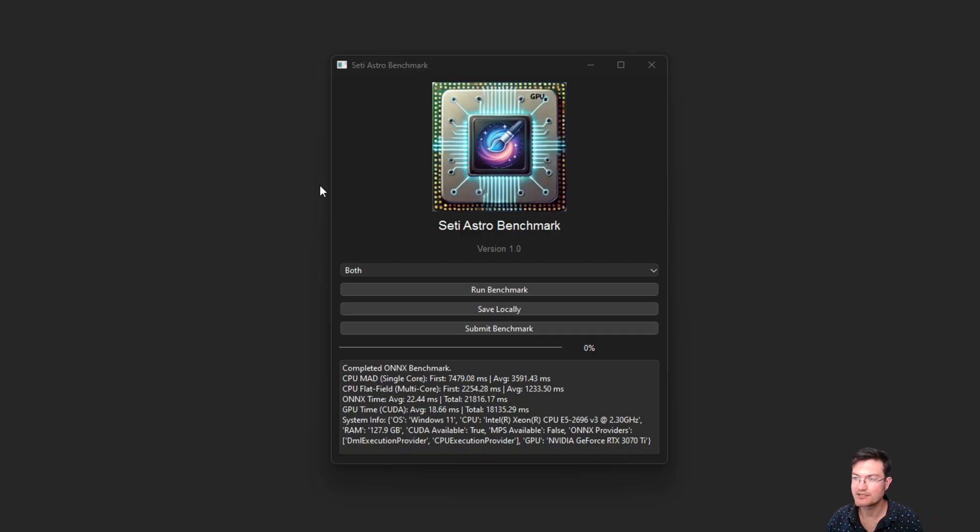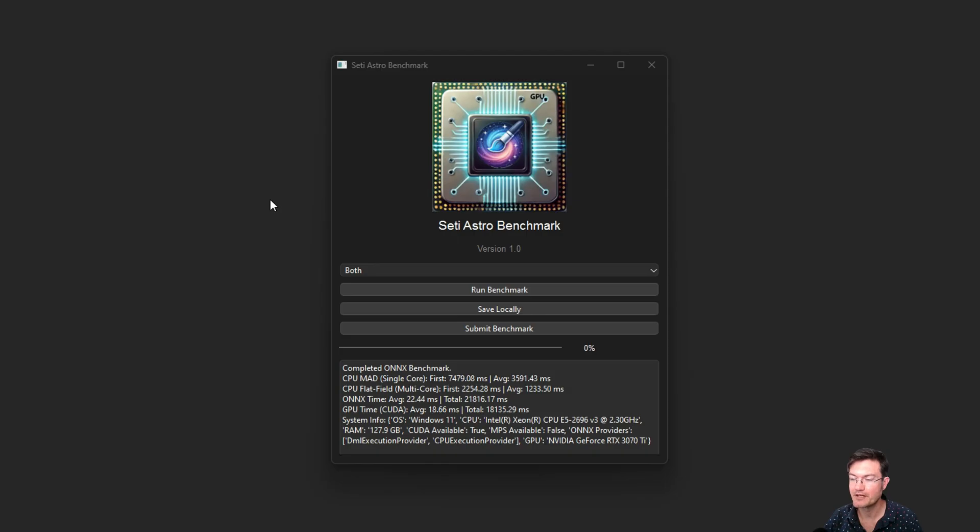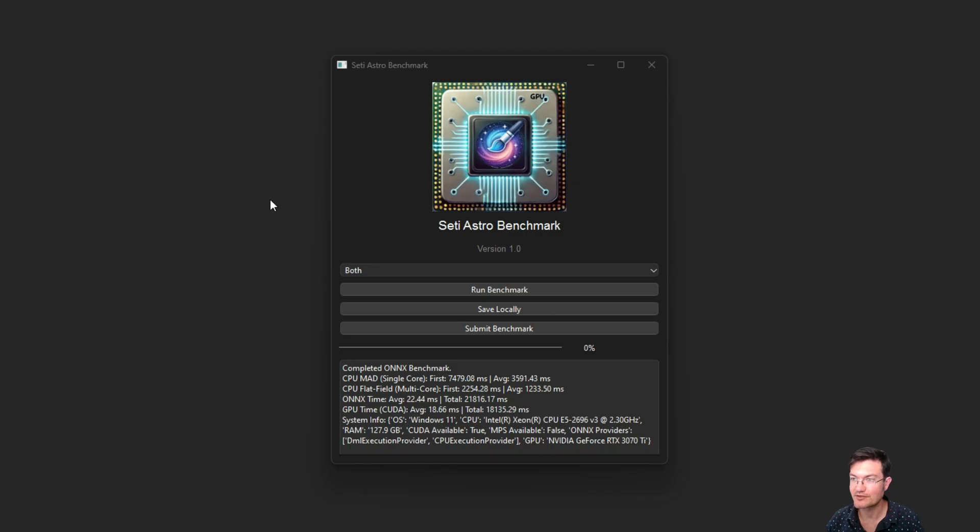I had a number of requests to make a benchmark program, so I built this one using math from SETIASTRO Suite with a real-world image as well. It's going to benchmark the performance of your machine versus others.